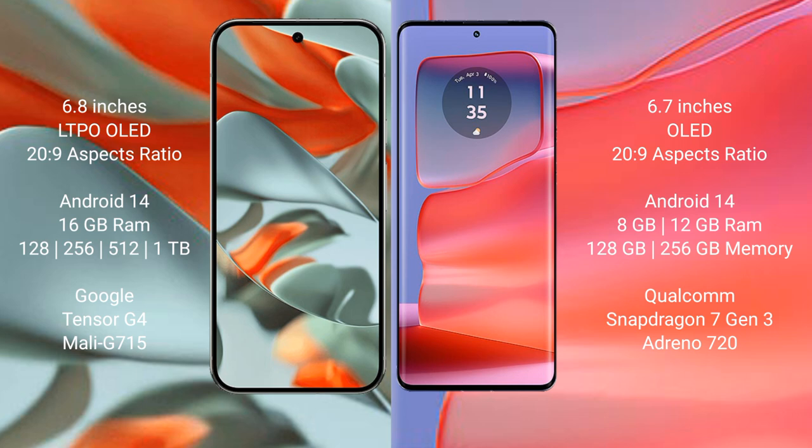Google Pixel 9 Pro XL comes with 16 GB RAM in 128 GB, 256 GB, 512 GB, and 1 TB internal storage options, powered by Google Tensor G4 processor with Mali-G715 GPU.